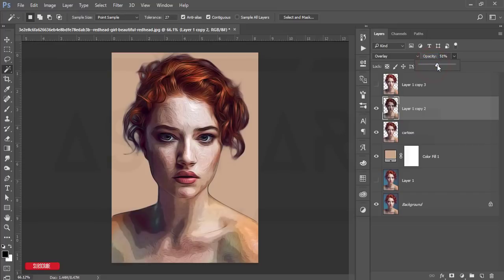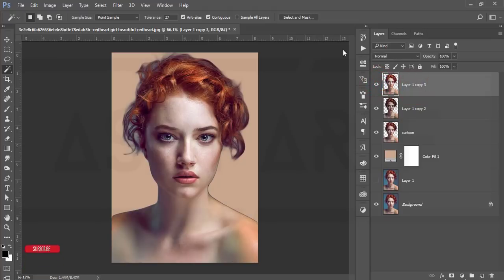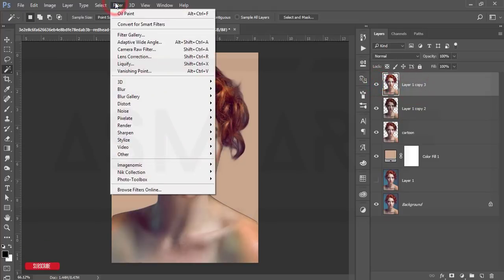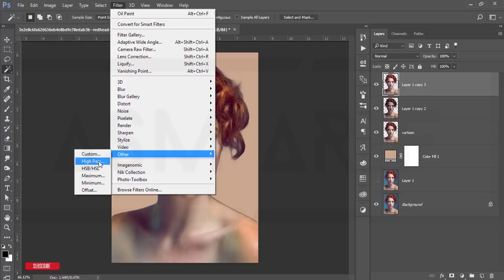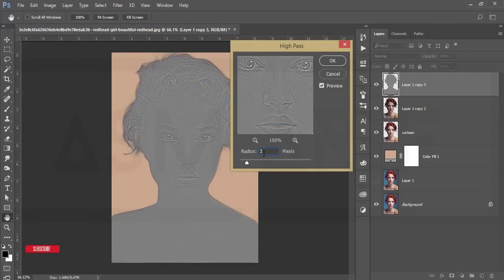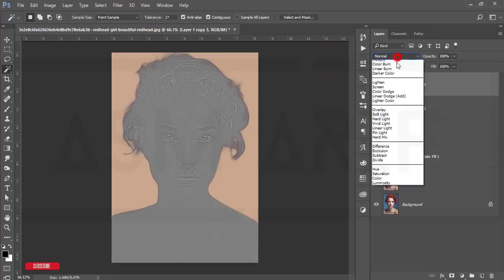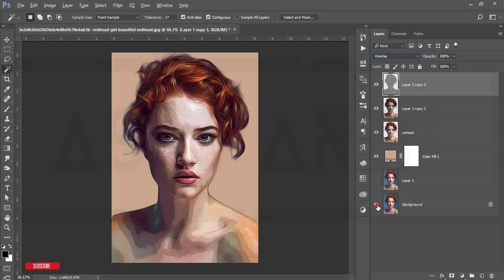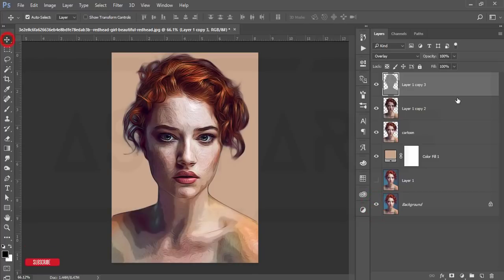Go to the blending mode and set it to Overlay, then adjust the opacity — that looks good. It will create the edges of your portrait. Select this layer and go to Filter, Other, High Pass. Set the High Pass value to 2, hit OK, then set that layer to Overlay as well.